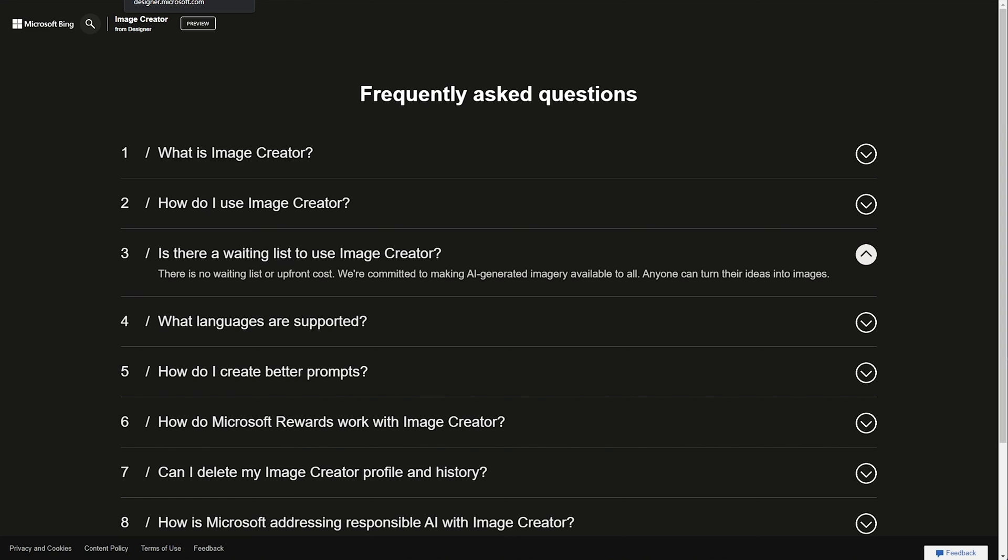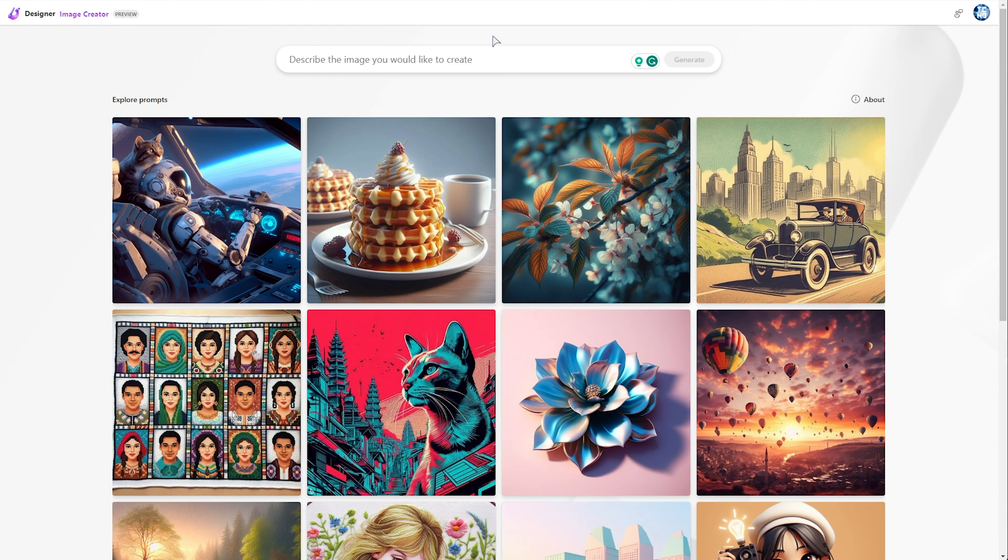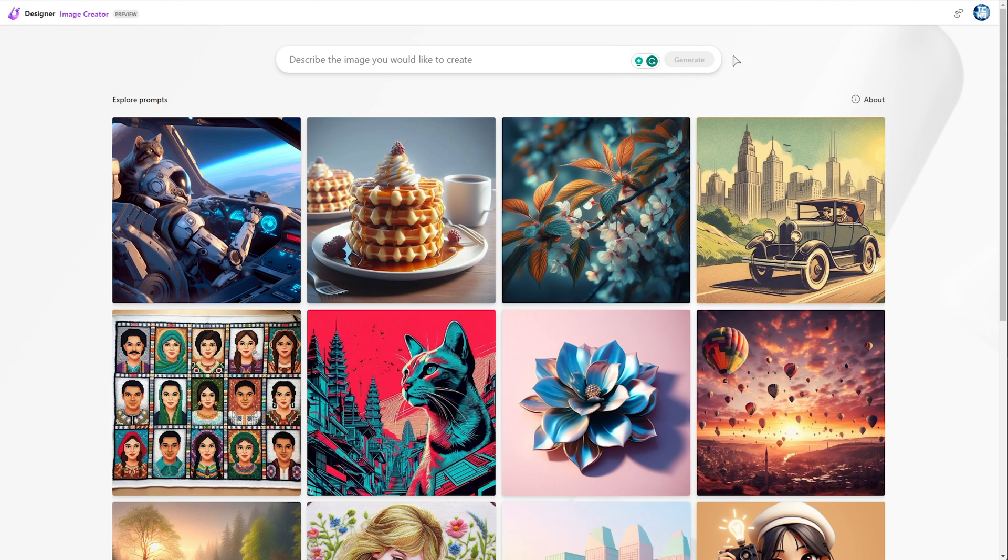As far as I understand, there are some kind of credits or something like that for generating images faster, but if you run out of credits, which I can't find anywhere actually, the images will still generate just a little bit slower.